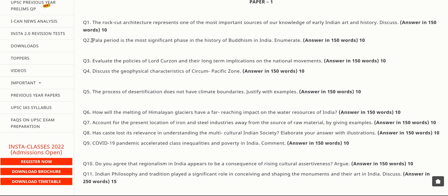The second question is about the Pala period and how it is one of the most significant phases in the history of Buddhism in India. If you can collect five to six points about the Pala period and its relevance to Buddhism, you can score well and write it in 150 words. Even for MCQs, knowing that the Pala period is significant for Buddhism allows you to answer confidently.